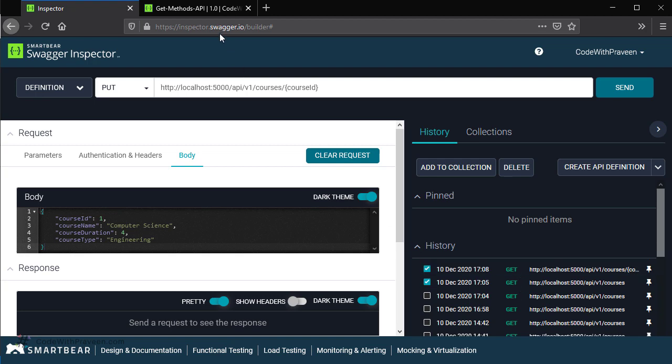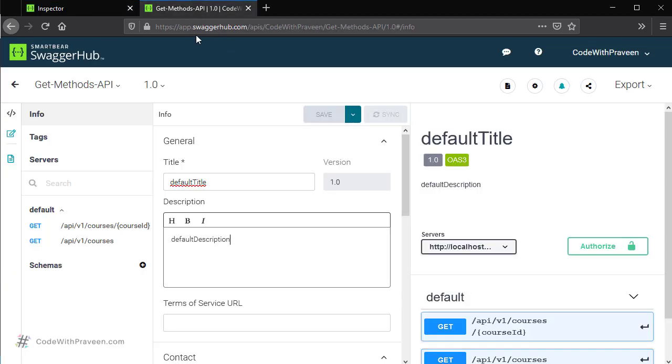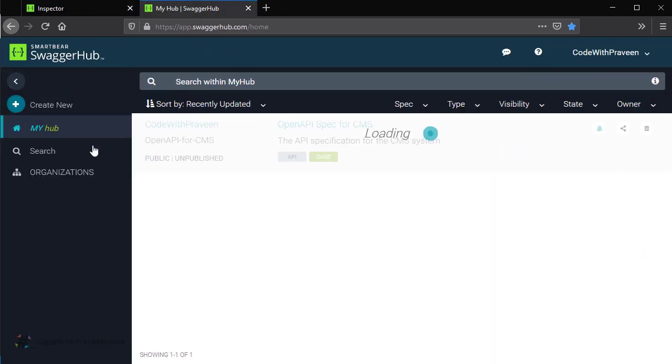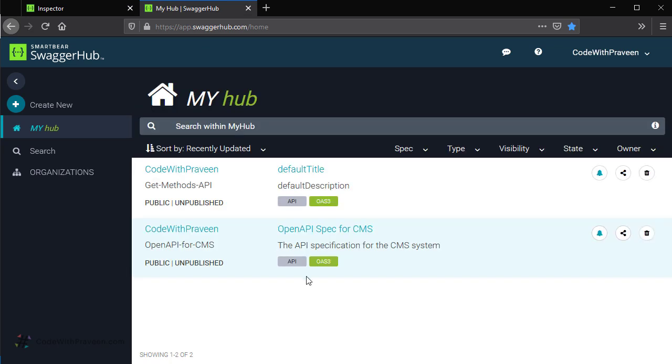Finally, if you go back to Swagger Hub and then go back to the My Hub page, it's going to show you the newly created API at the top.